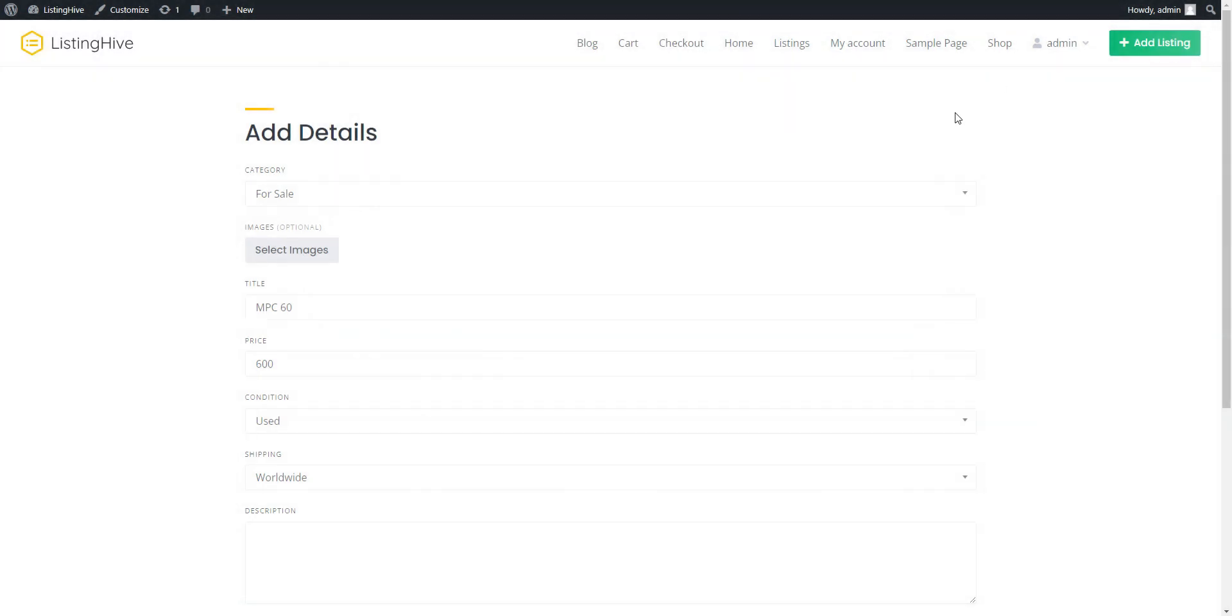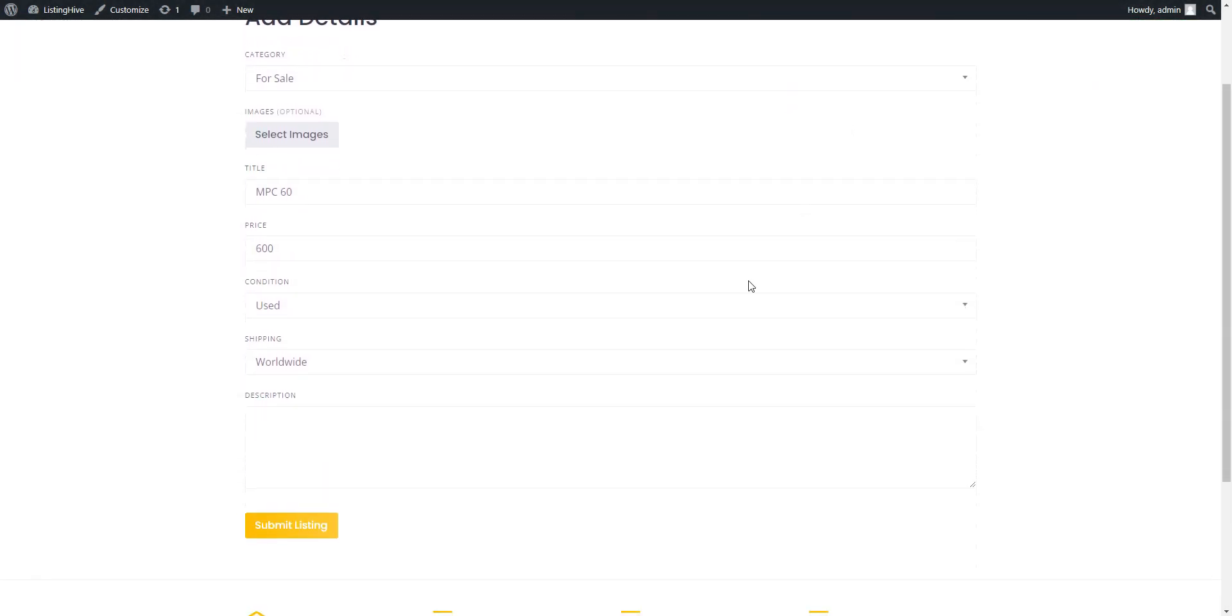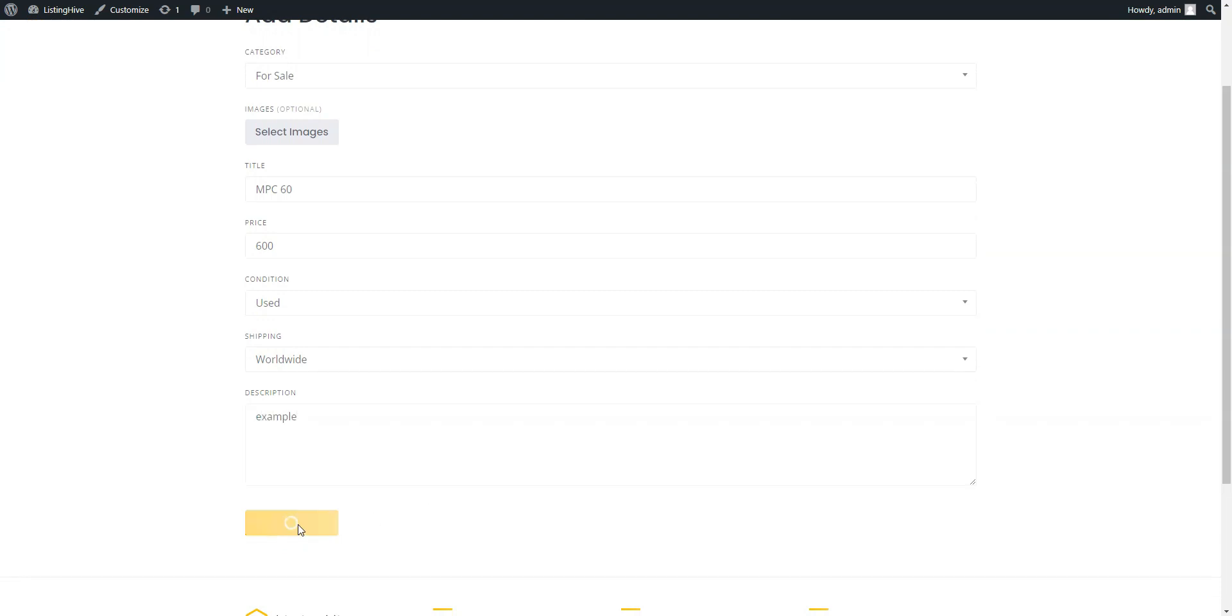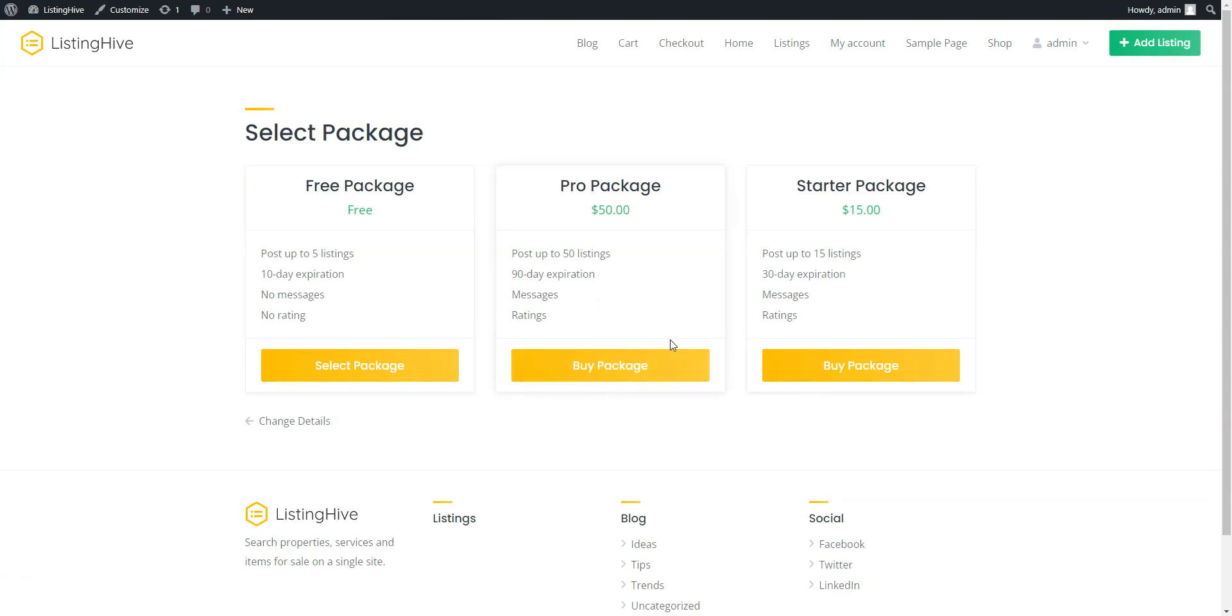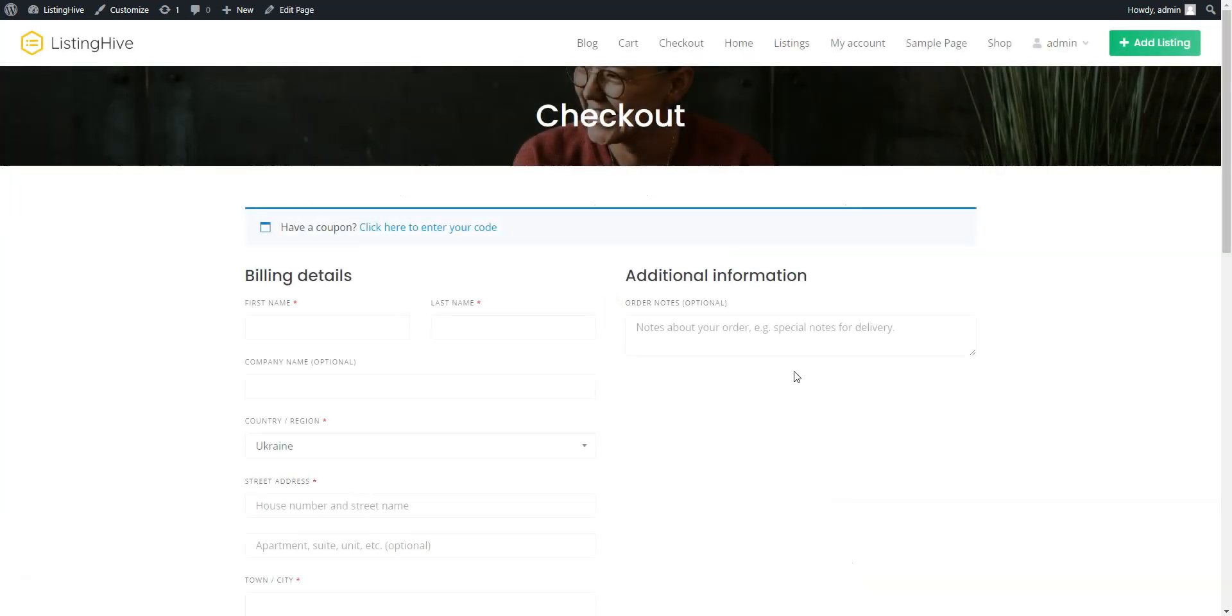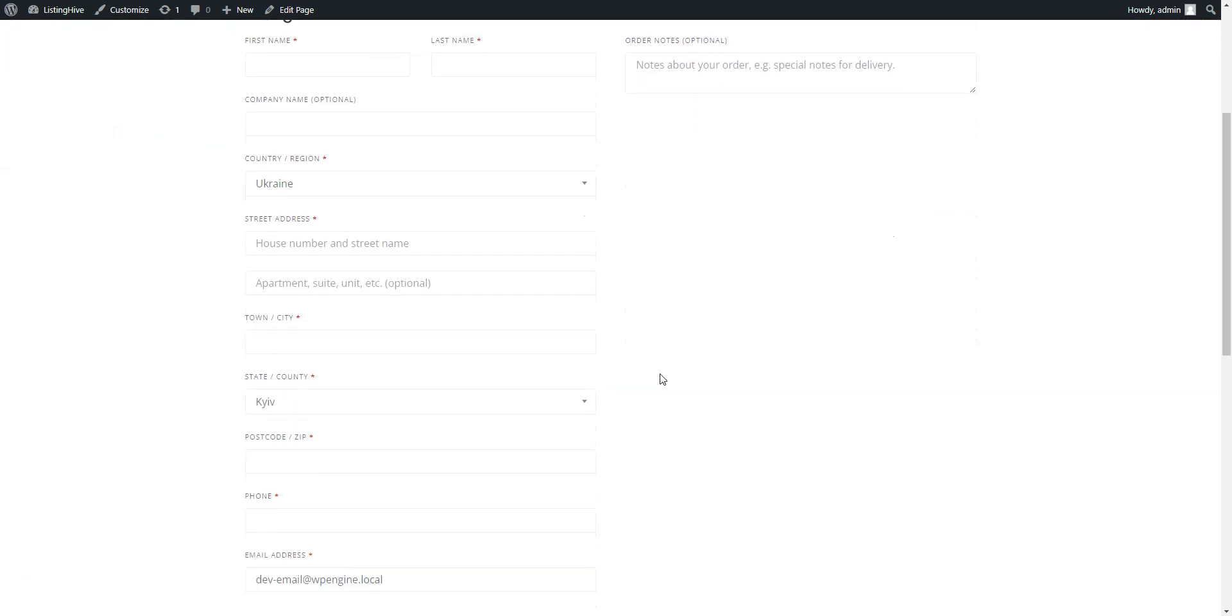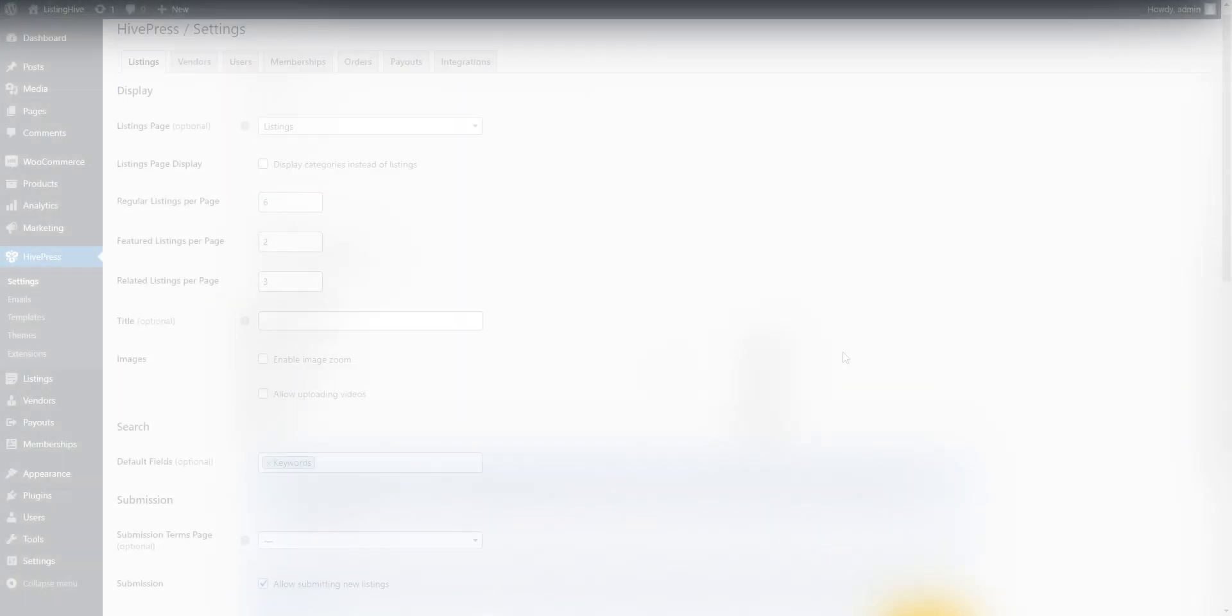To make money with your directory website, ListingHive offers three monetization models out of the box. Paid listings, you can charge users for adding new listings. Claim listings, you can charge business owners for claiming listings. Featured listings, you can charge vendors for making their listings featured. Also, the theme is integrated with WooCommerce, so you can use dozens of payment gateways available for it.